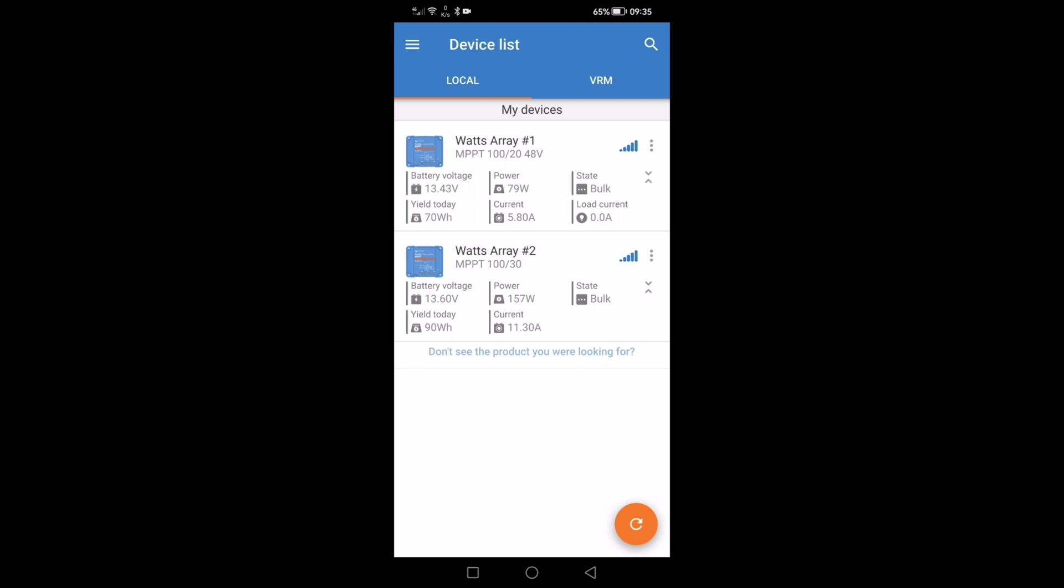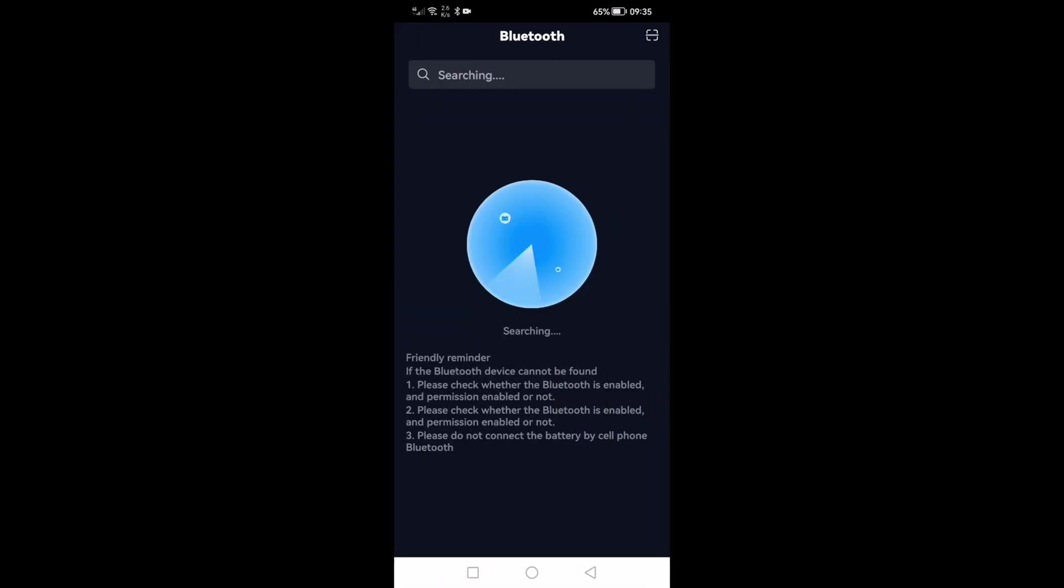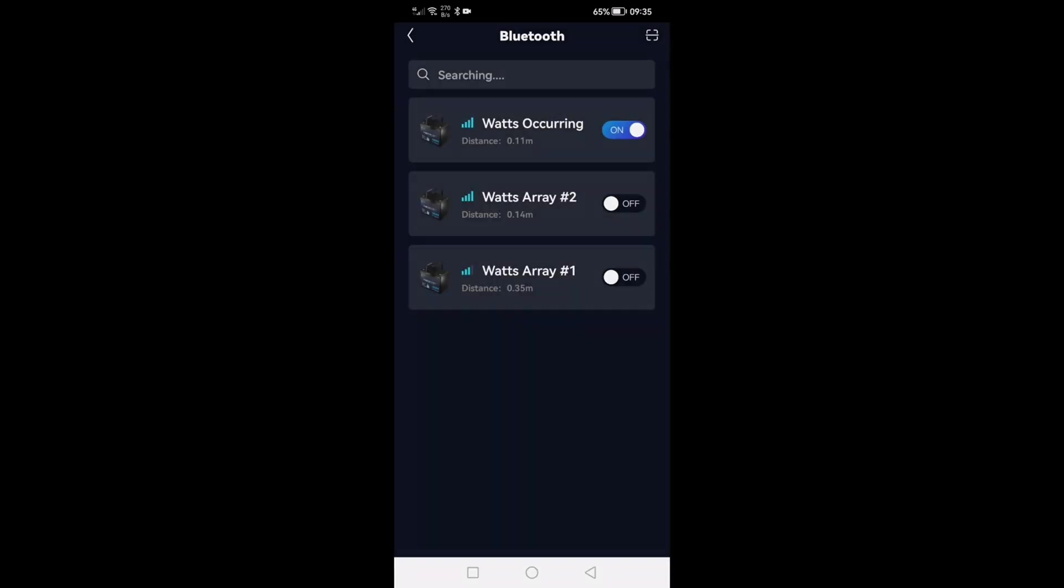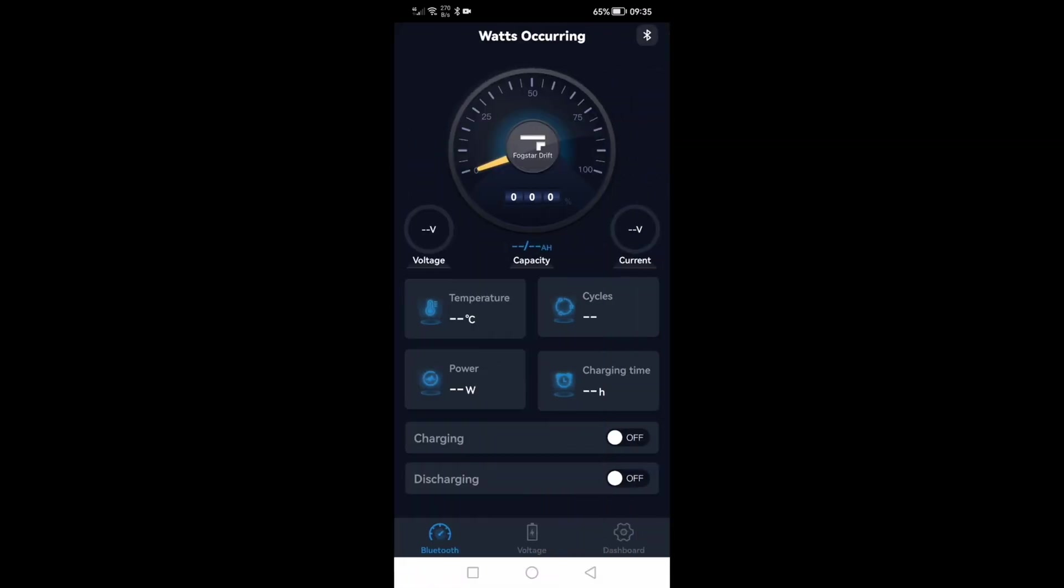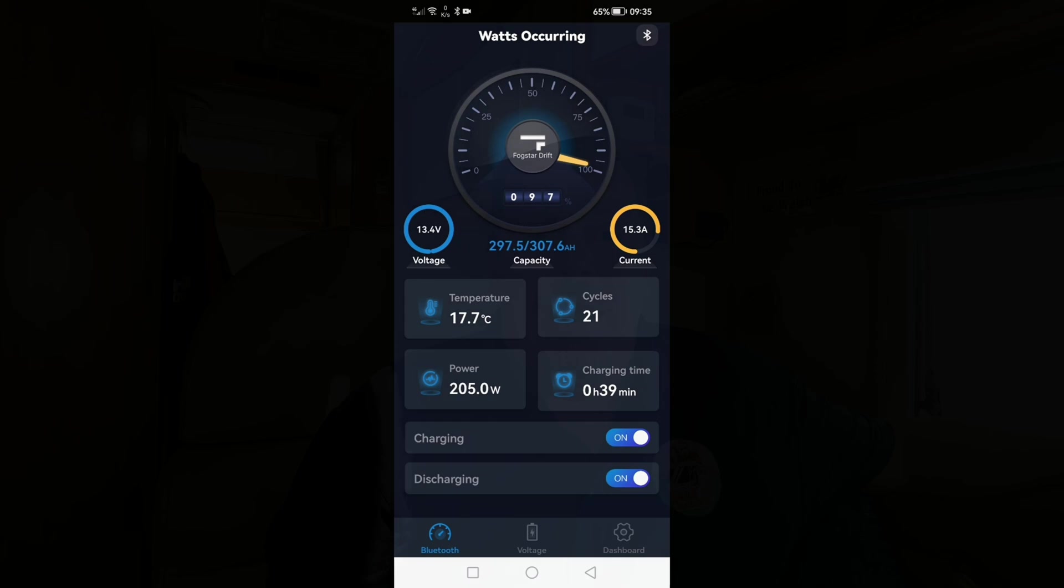We now have both MPPT controllers networked together so they are talking back and forth with each other and charging the battery. Now we shall go and have a look at the battery itself, Fogstar 300 amp hour I have. So this will just search for the battery, we shall have a little look what's going on and there we go, 97% charged and we are charging at present at 15.3 amps.